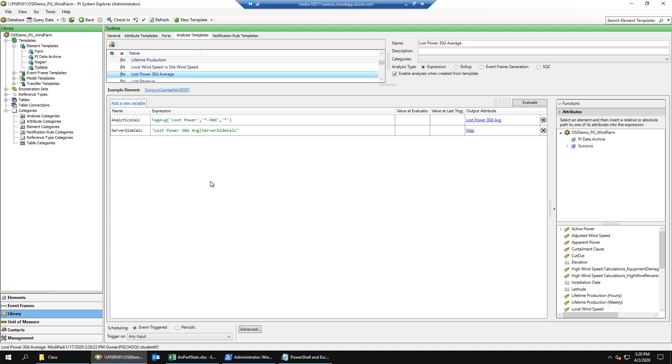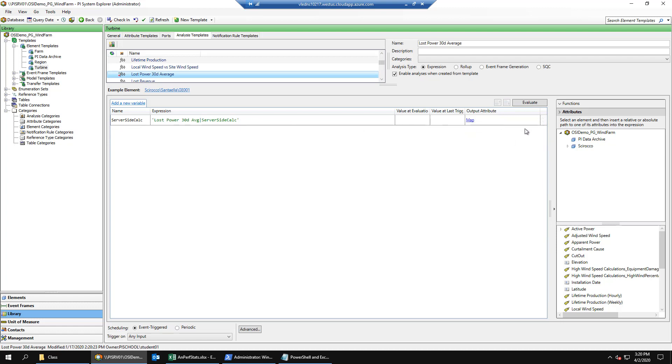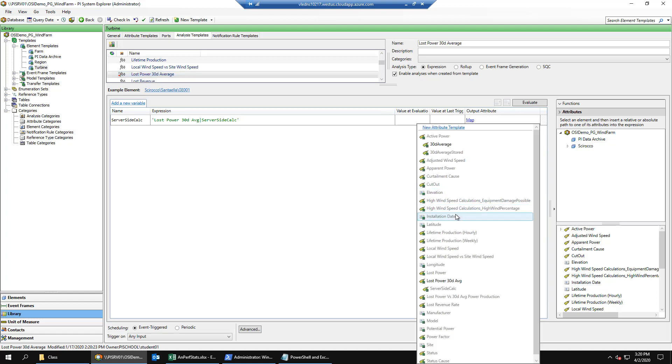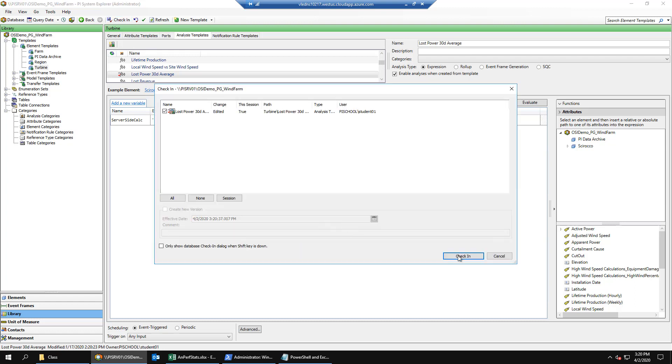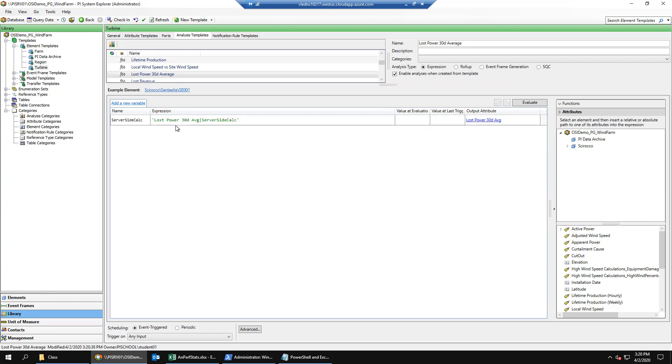Next, we want to modify this analytic to use the PI point data reference summary calculation rather than the tag average function. Notice that currently the loss power 30-day average variable is mapped to the tag average calculation. So we'll delete this and then we'll click map and map this to loss power 30-day average. Check in our changes and now this calculation will be performed on the PI data archive rather than the analytics server.